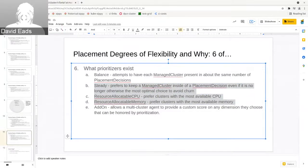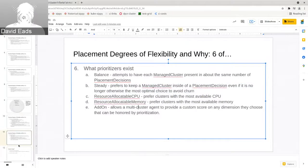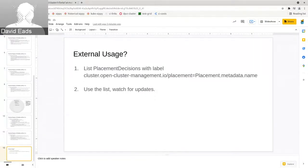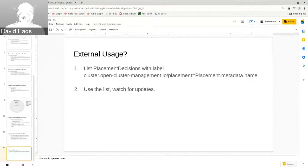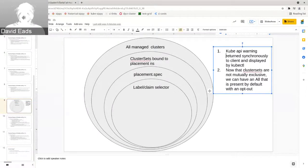I briefly mentioned the add-on that was added recently — that was also a good step forward. In the end, this was designed primarily around the question: how do we externally use and reuse these sets of clusters for other purposes? There was a lot of work to get here, but from the outside you simply list placement decisions for your placement and then use a list-watch for updates. I want to make sure any improvements we discussed are captured in the meeting notes.